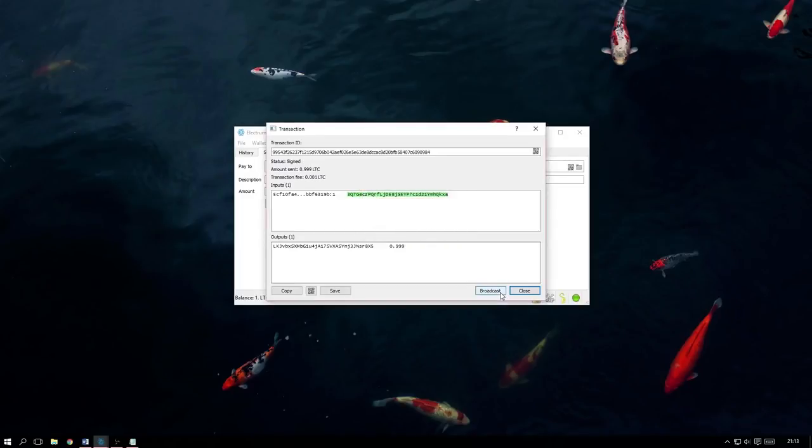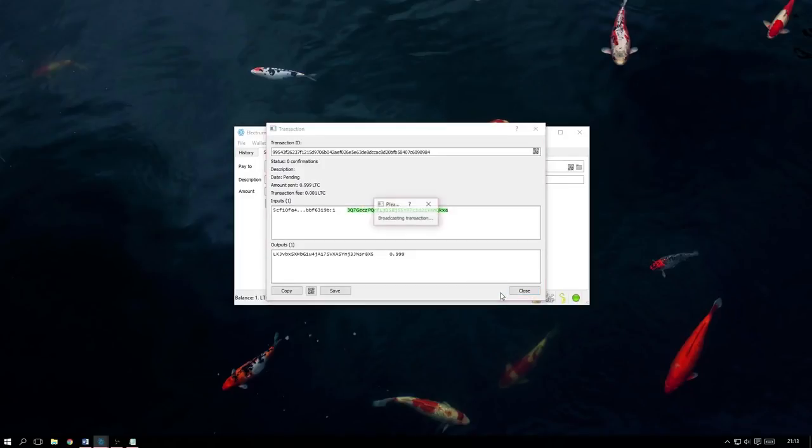As soon as we click Broadcast, the transaction will then be sent off. Now all we have to do is wait for it to confirm and that is how you send a transaction from a multi-signature wallet.